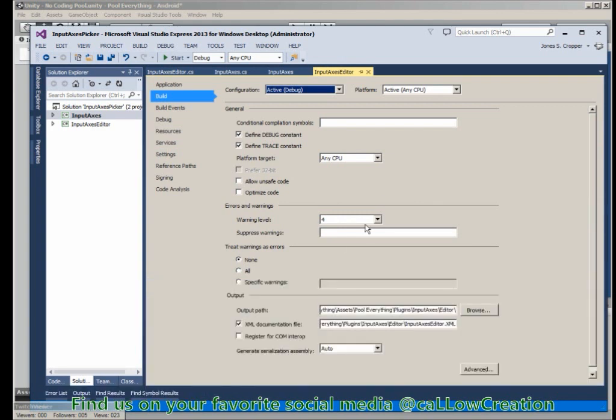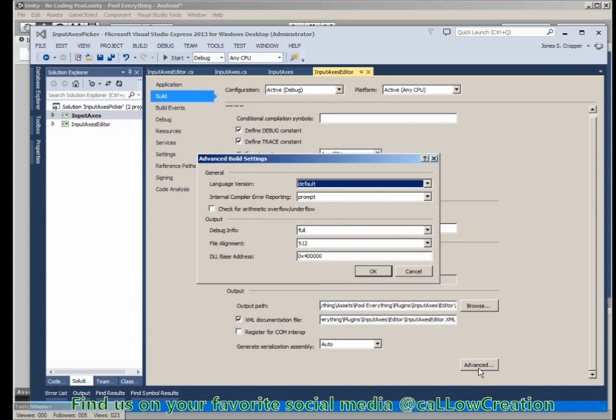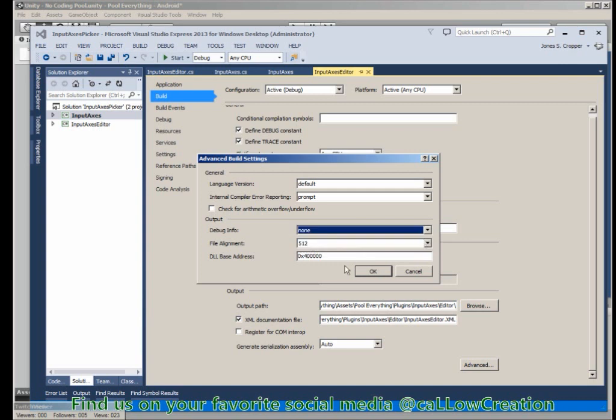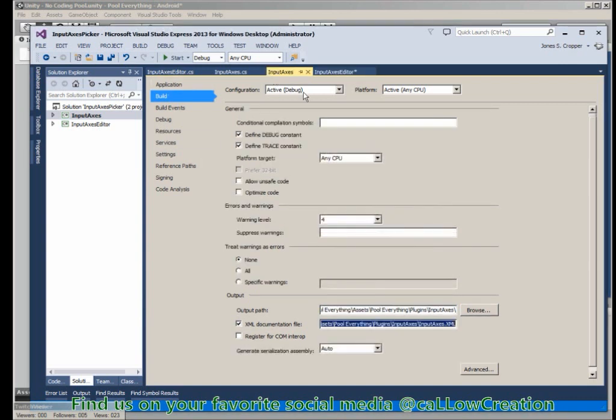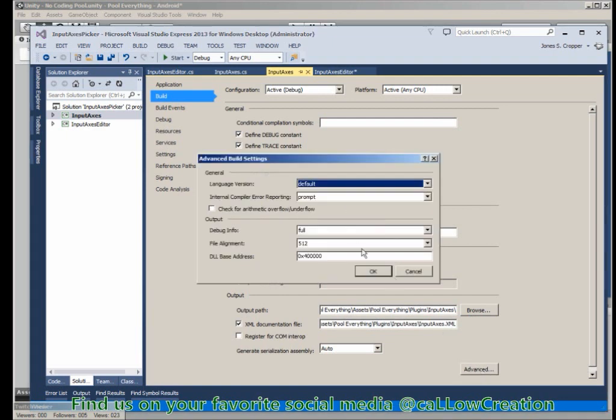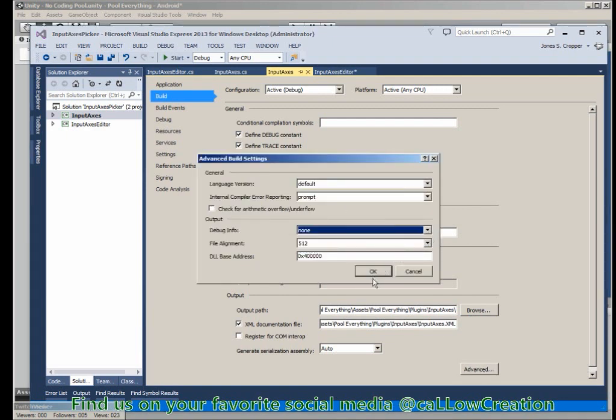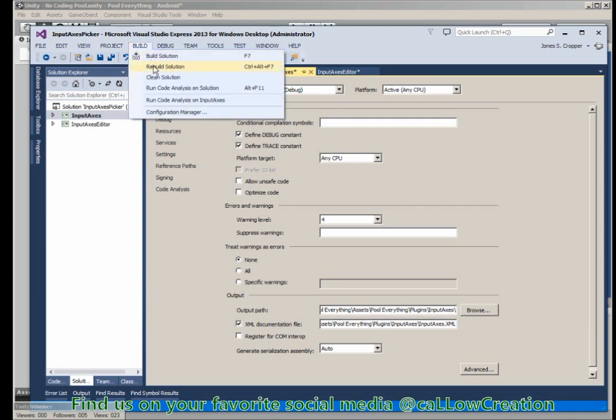Go into your project settings, advanced, on the build tab, and debug info should be set to none. Do that for both projects. Again, I'm not sure what this does or why, but it worked to keep the error from showing up in Unity 5.0 and above.